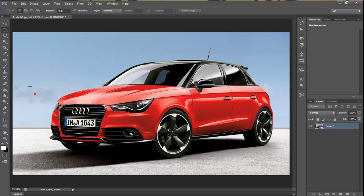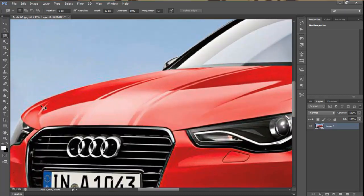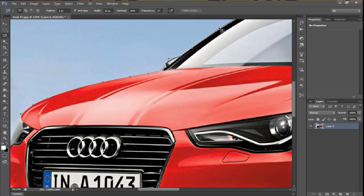A very useful tool is the Magnetic Lasso tool. If you have good contrast between the shape or picture you want to select and the background, it will select it by itself. And with clicking you can make points where it has to be selected.